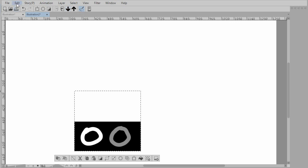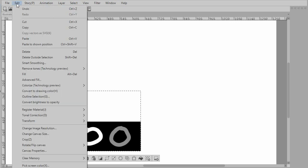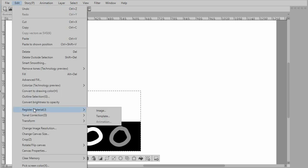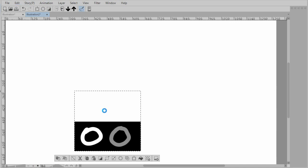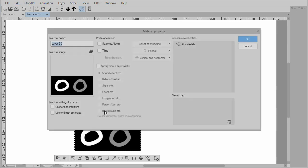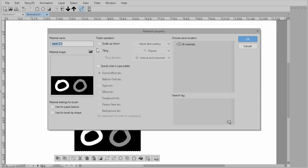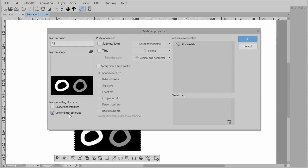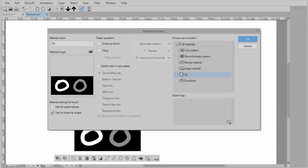Now what I'm going to do is go to edit, register material, and select image. Now the material property panel comes up. I will give the material property a name and select use for brush tip shape. Then I select an area to save it, usually under image material.